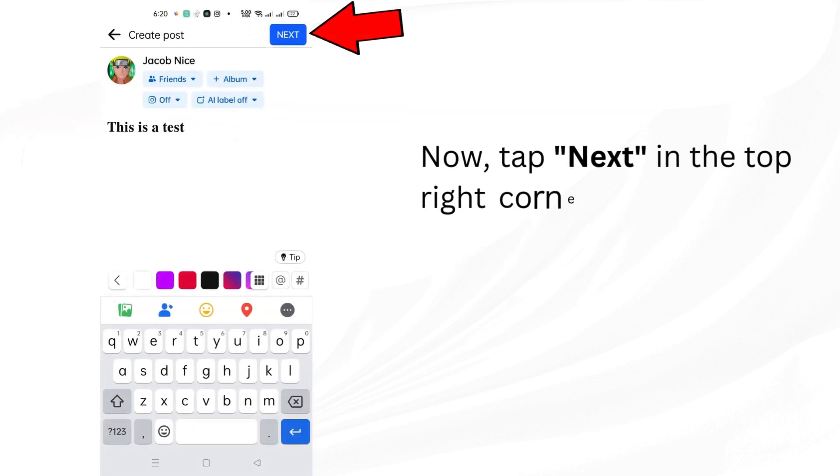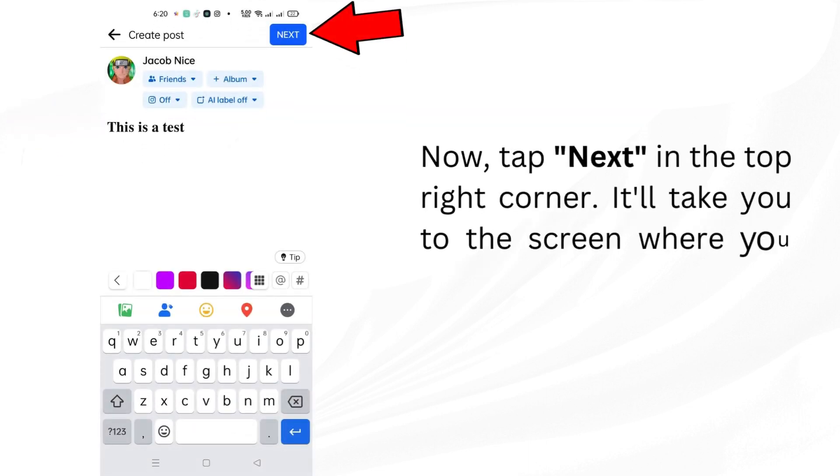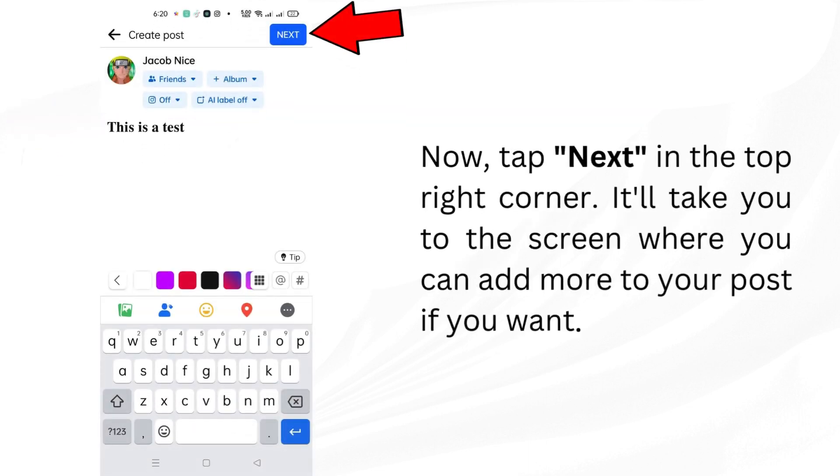Now, tap Next in the top right corner. It'll take you to the screen where you can add more to your post if you want.